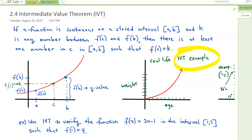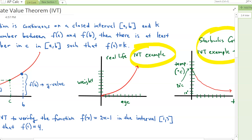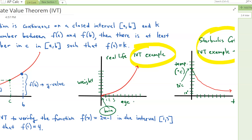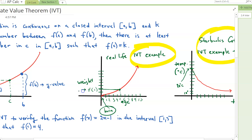Some real-life examples to help you understand: when you're born, you weigh very little, but as time goes on — one year old, two years old, three years old — your weight starts to increase. That would be a continuous function, so you could definitely apply IVT. Since age is continuous and you can't magically skip through time, for any C value between ages, there corresponds a certain weight — an F of C value, what we call that K value.